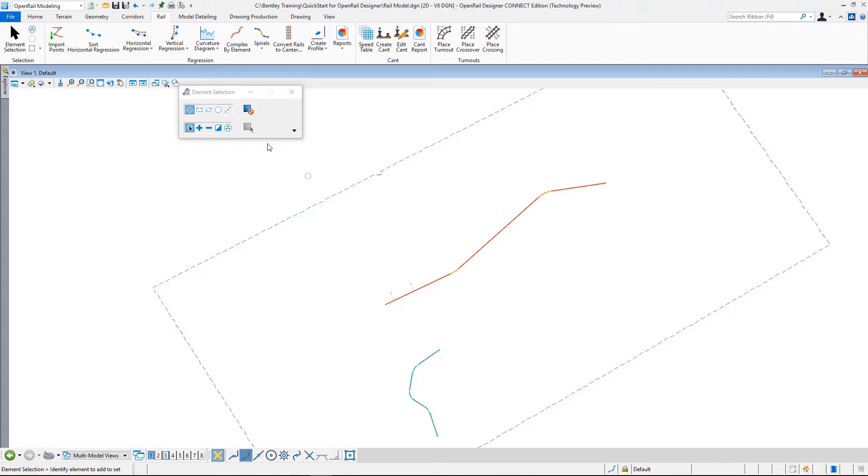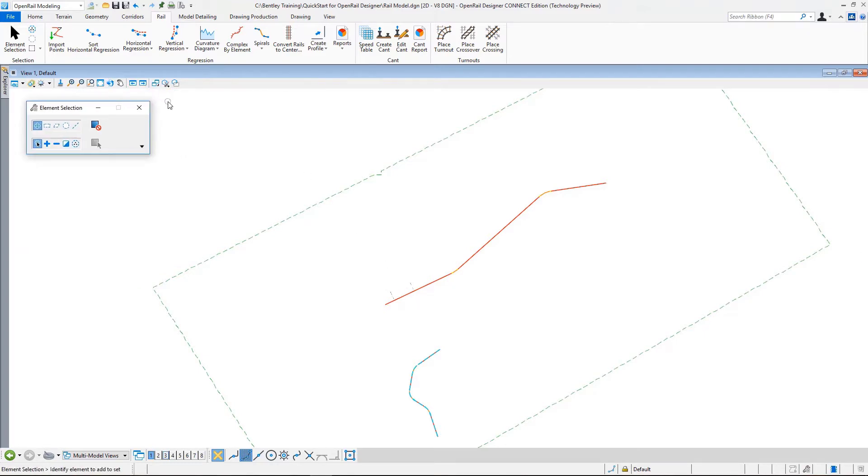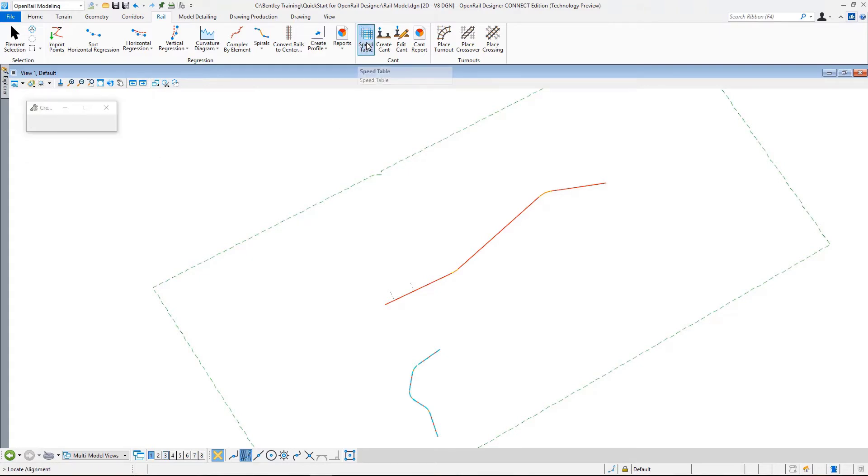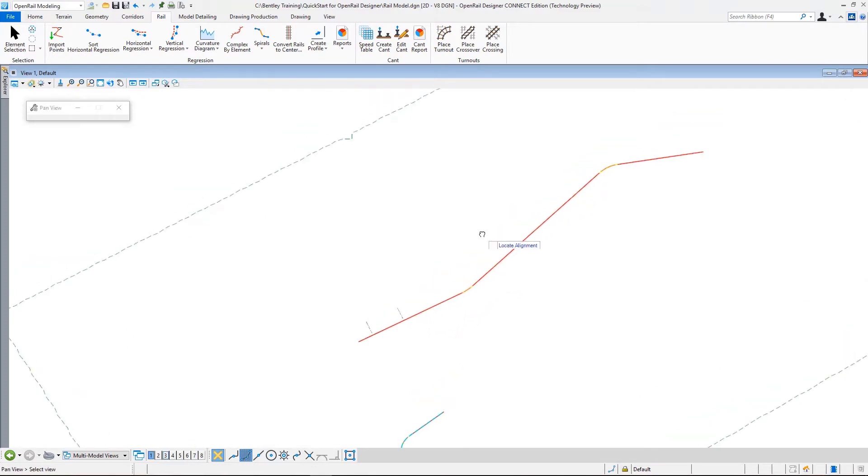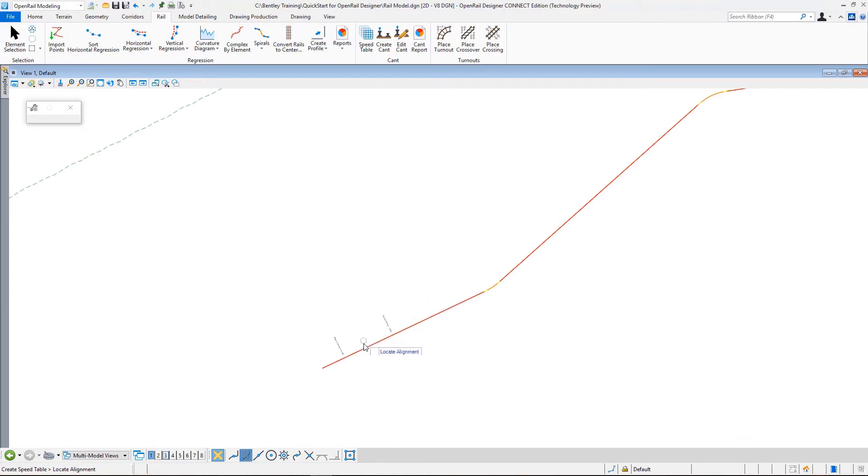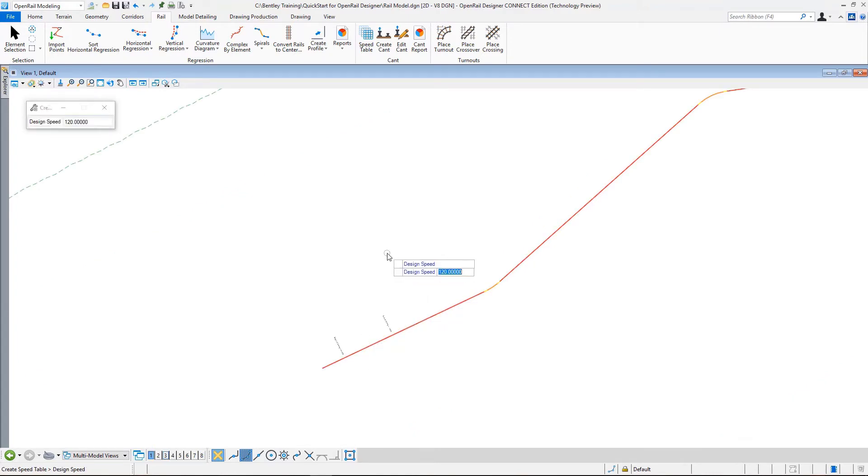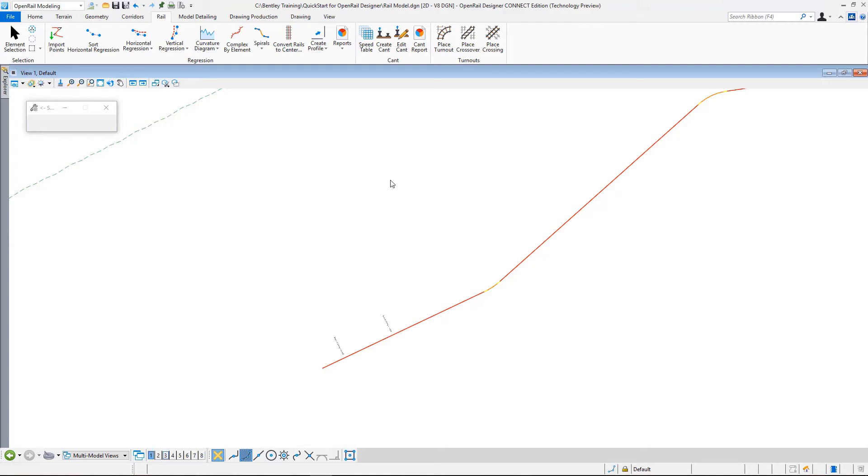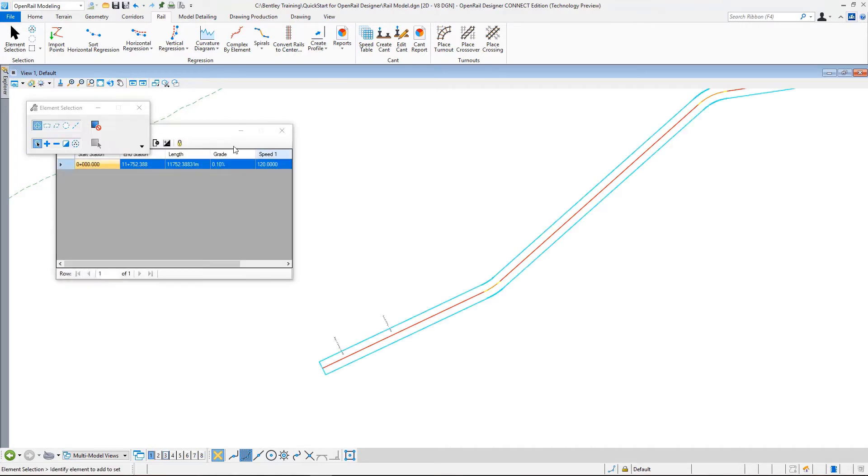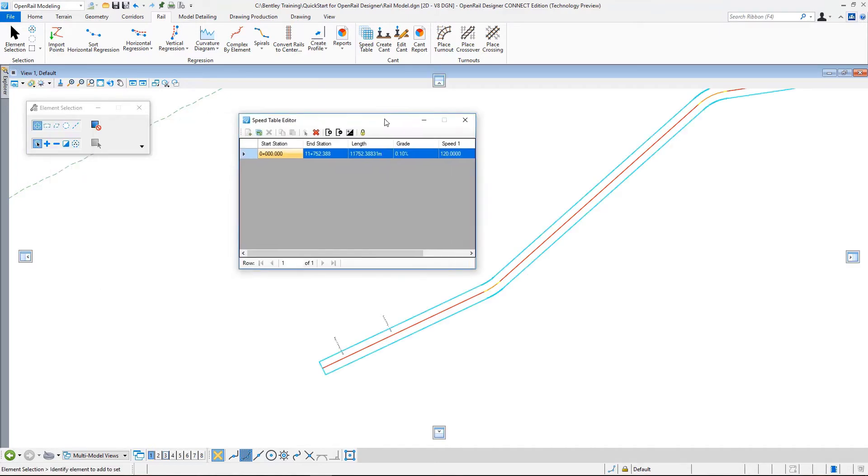Let's create our speed table. I go to my rail tab and from here I select the speed table option. It asks me to locate an alignment. I select my main alignment here and it asks me for a design speed. This is the default design speed. I select 120 kilometers per hour.